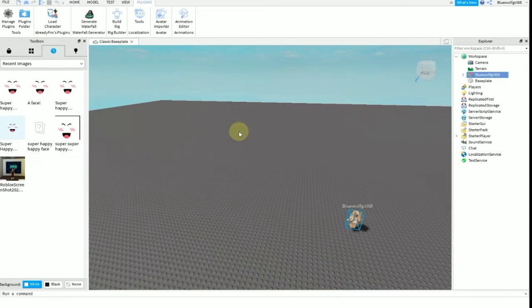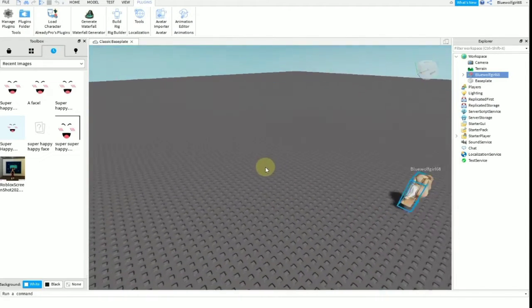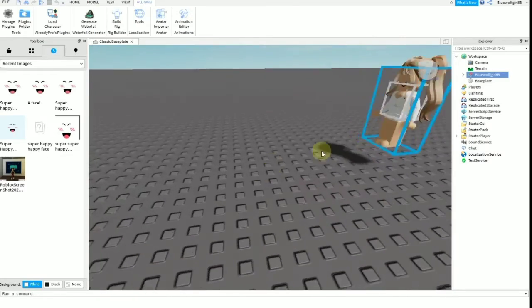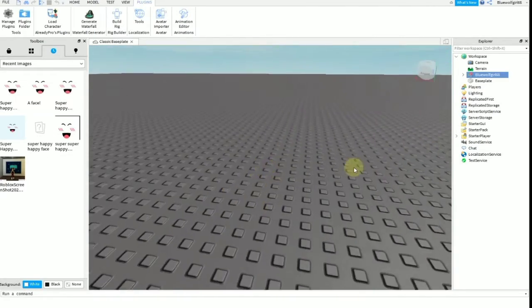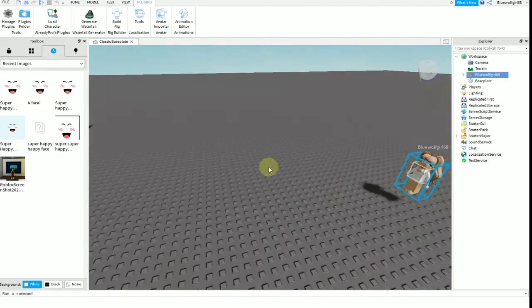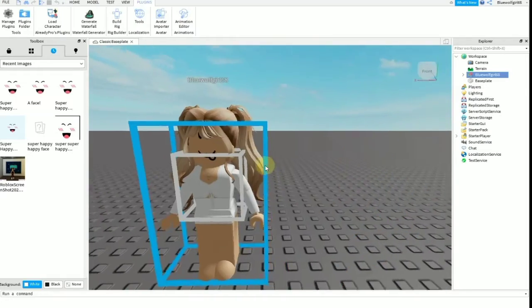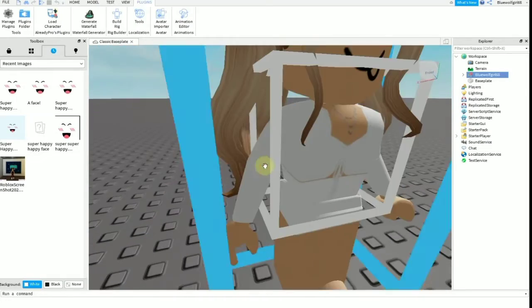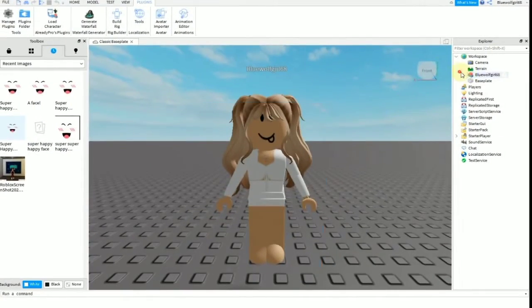As you can see, your avatar has been spawned here. So what you need to do next is you have to export the character. But before that, I'm actually going to change the face of my avatar.